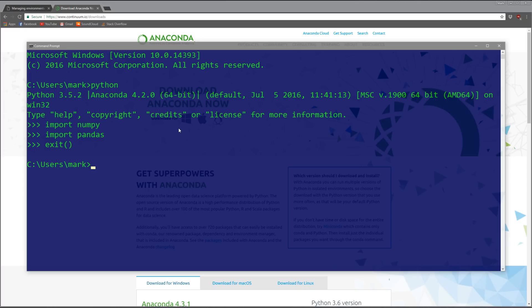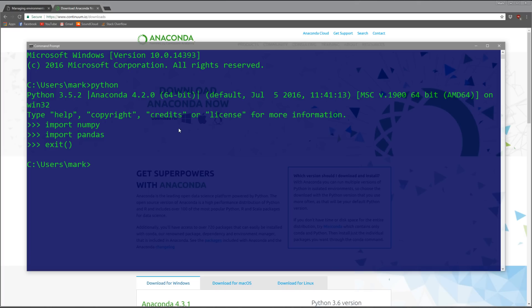That's good, but let's say you want to have different versions of Python, or you're working with a group and want to make sure everyone has the same version of Python and the same packages installed. For situations like this, conda environments are really useful.